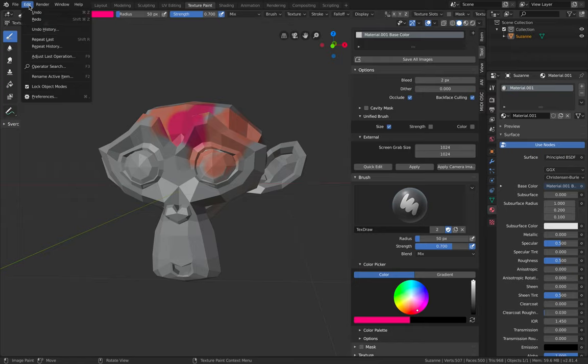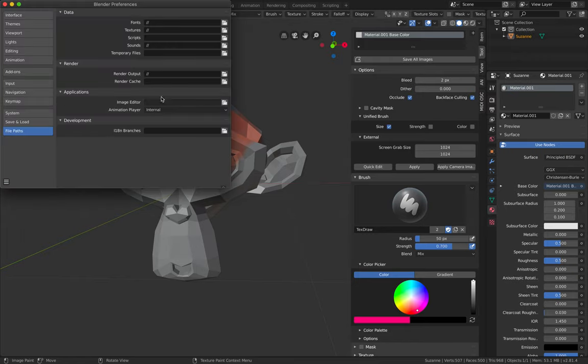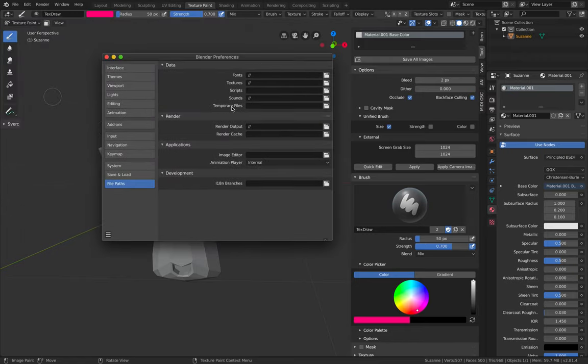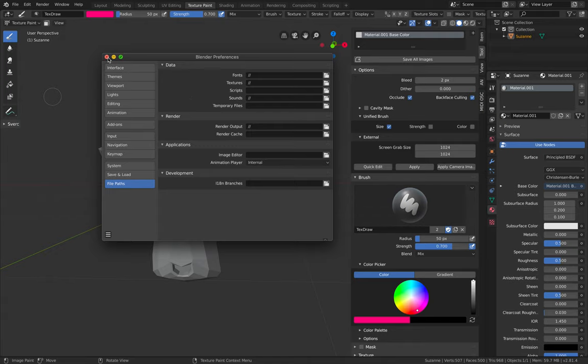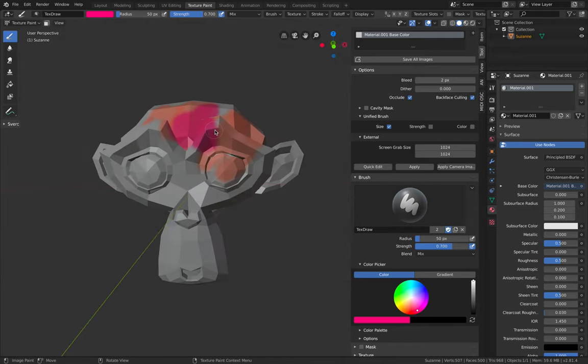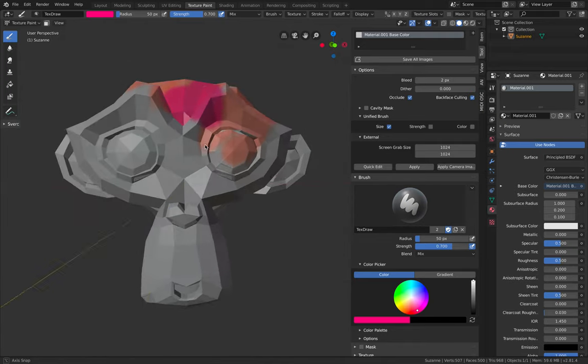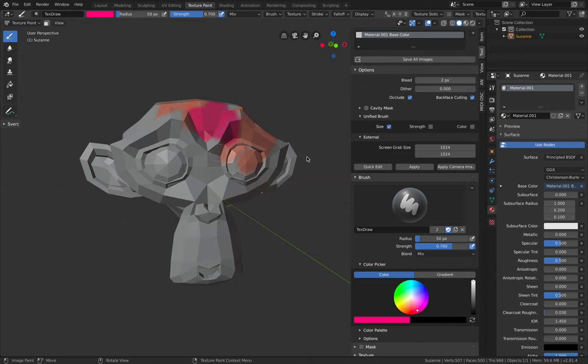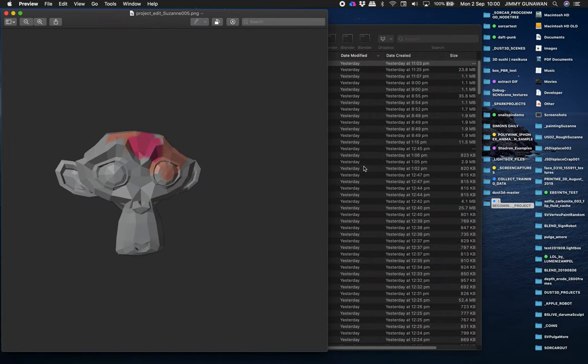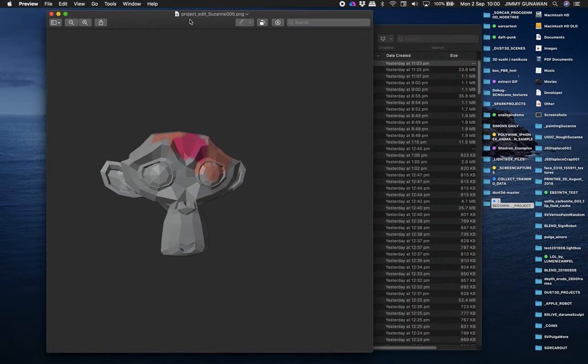Supposedly you have Krita already. You want to go to edit preferences and file path here. With the image editor you want to point into Krita. I will do that in a second. For now I'm going to show you with Suzanne in the 3D view just quick edit. It's going to jump and open up preview app.